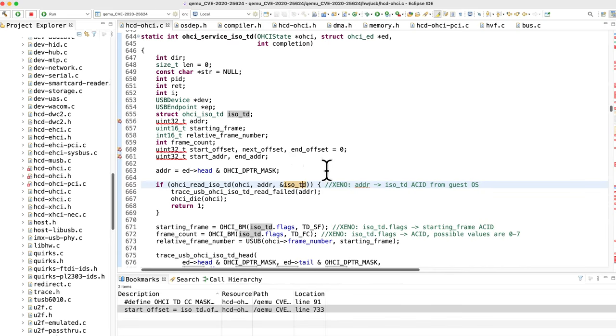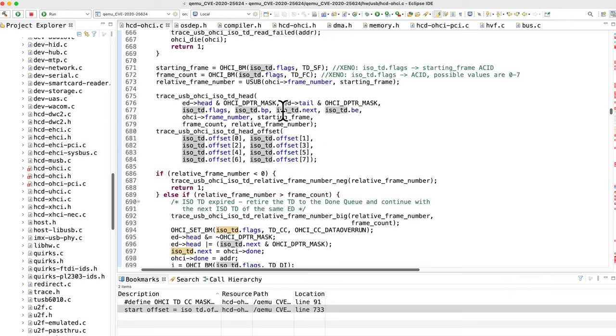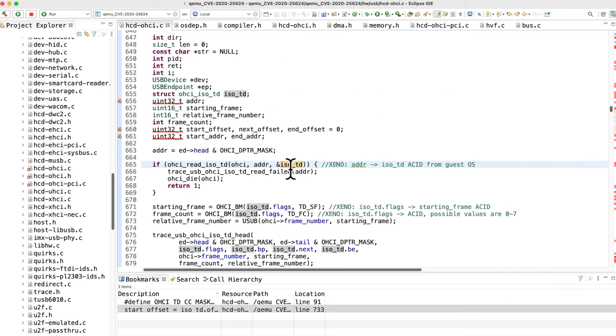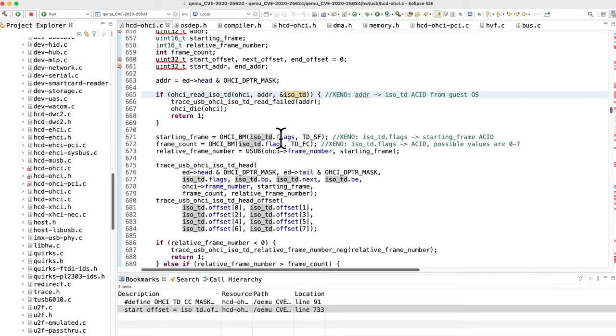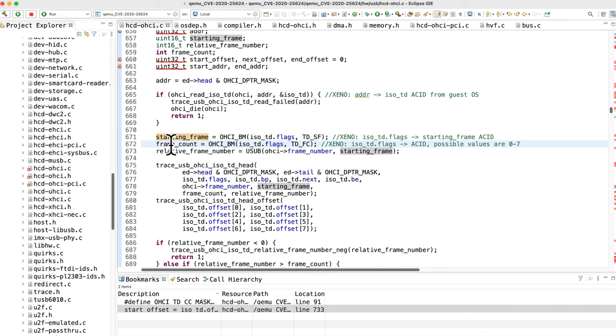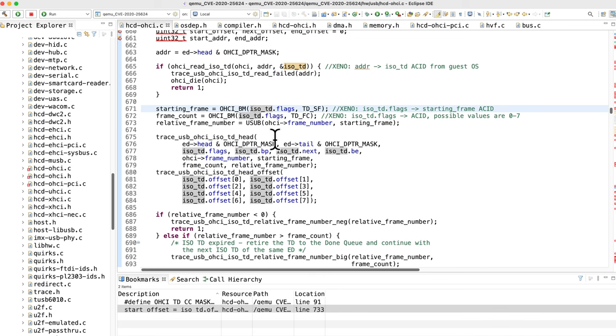We can see that is ACID and it's going to go down and taint all sorts of other stuff. These flags are ACID, so you get to control the starting frame, get to control the frame count, and you just keep going down.